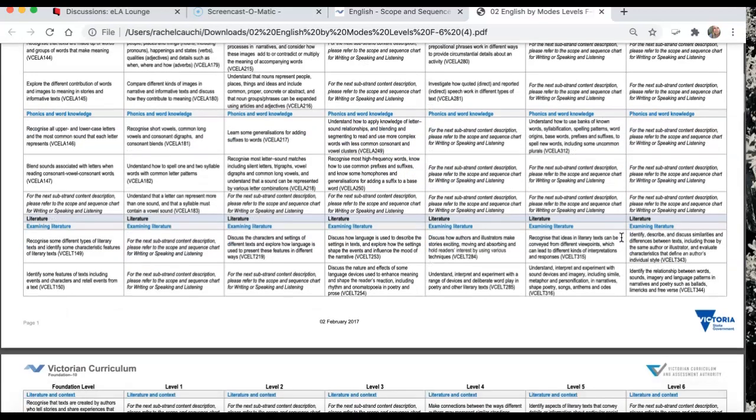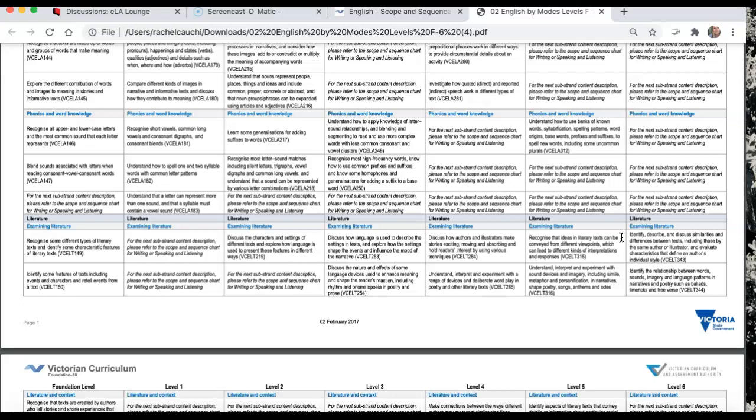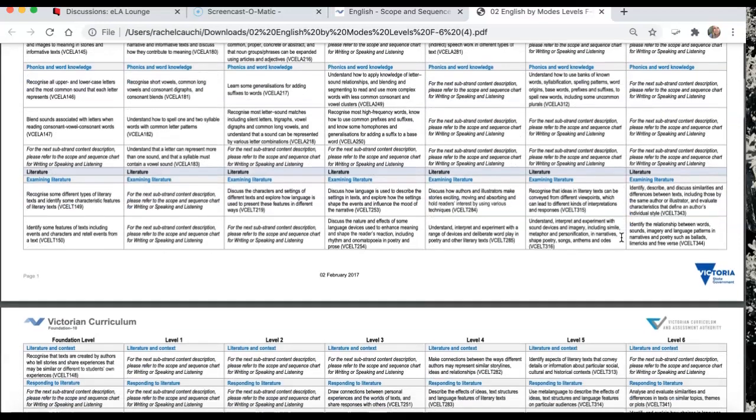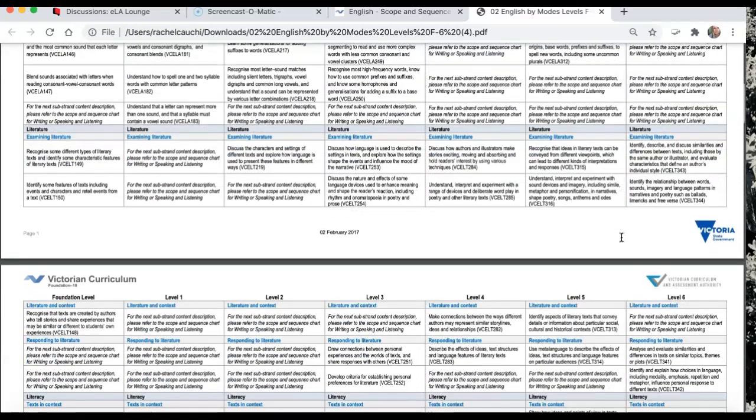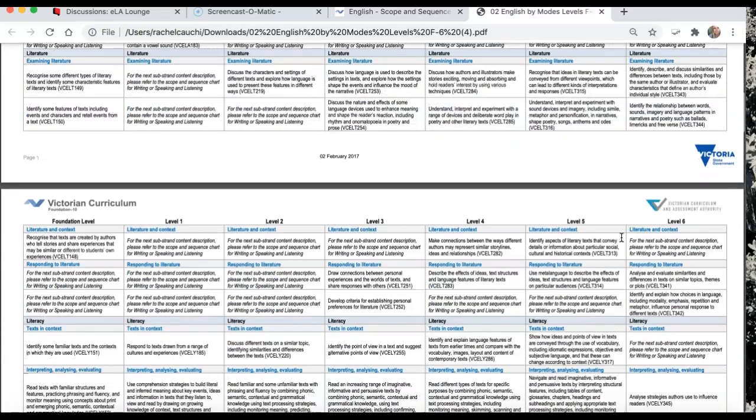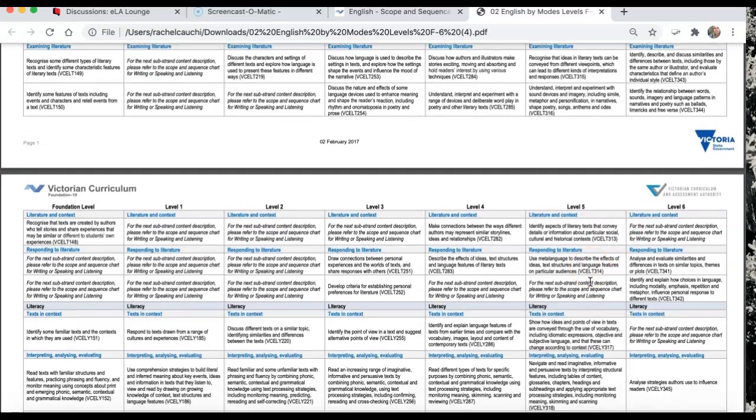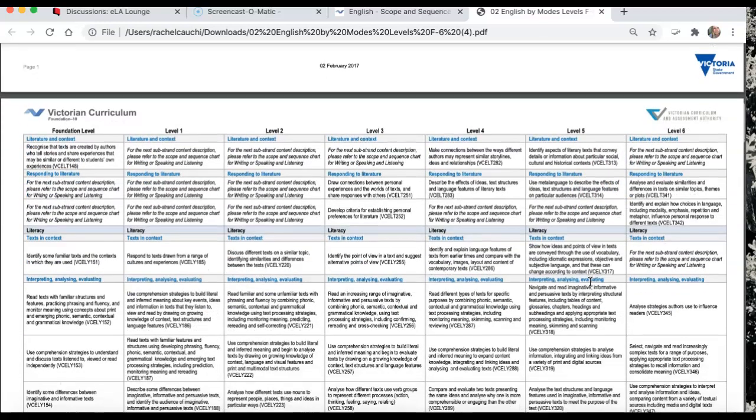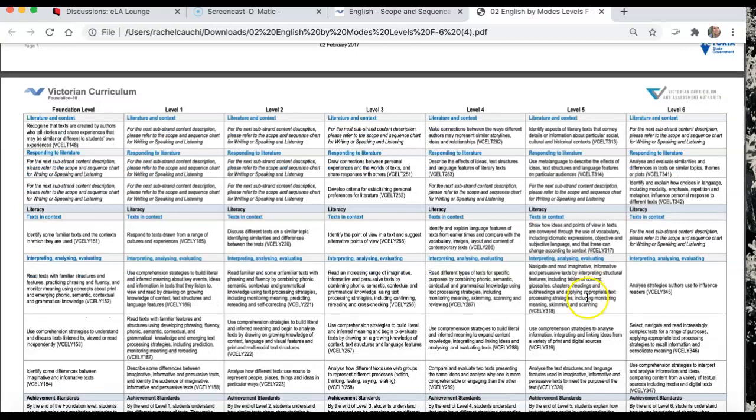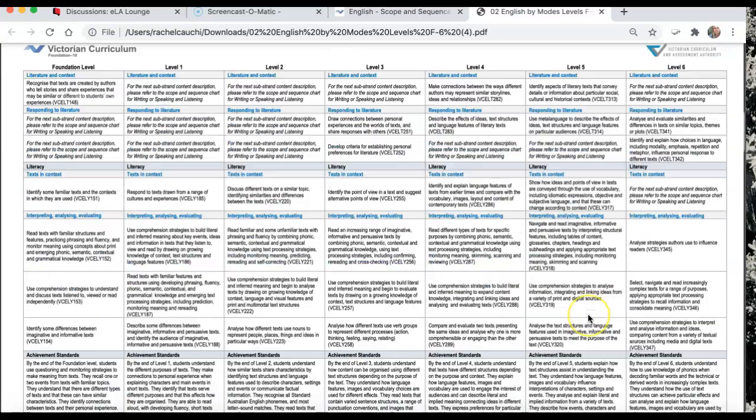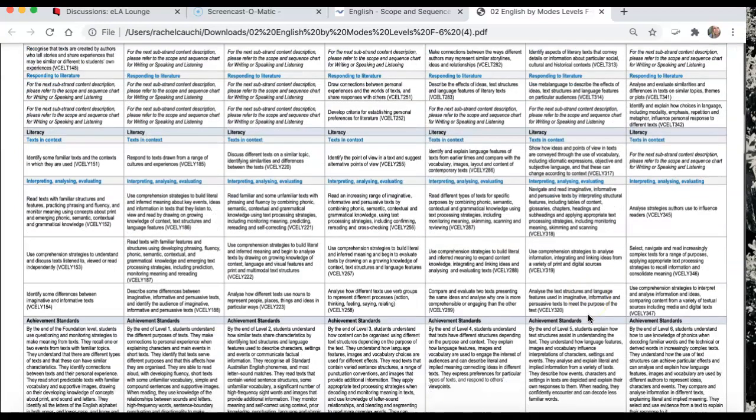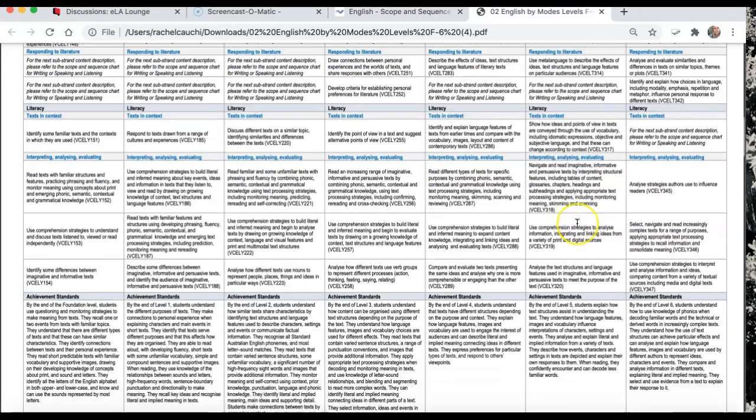We still have the same basis of literature being able to examine texts and have a look at things like authors making connections between texts, authors' intent, and literacy being about things like comprehension strategies and being able to interpret and analyze what you're reading.